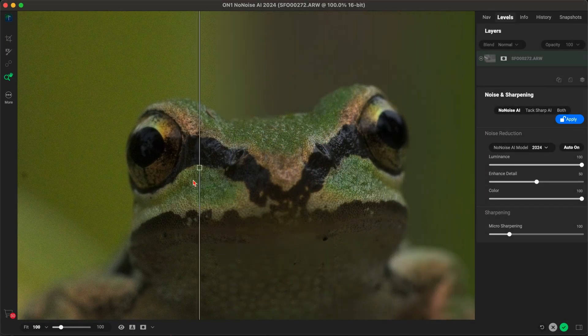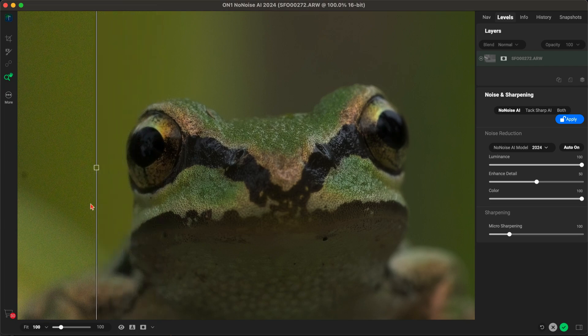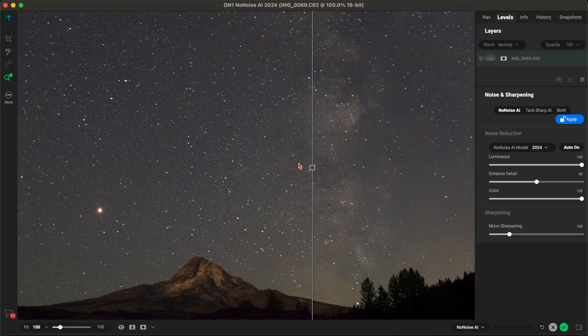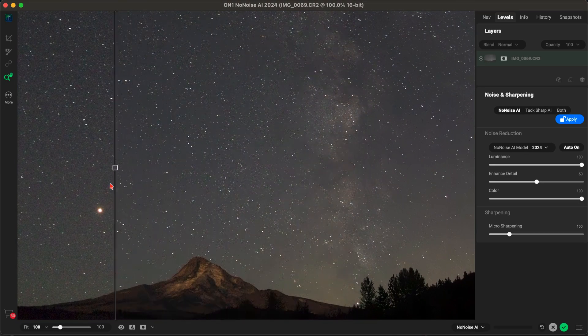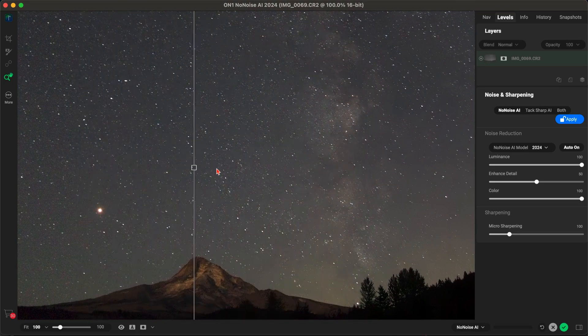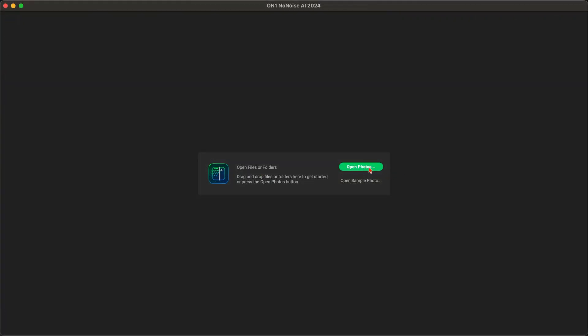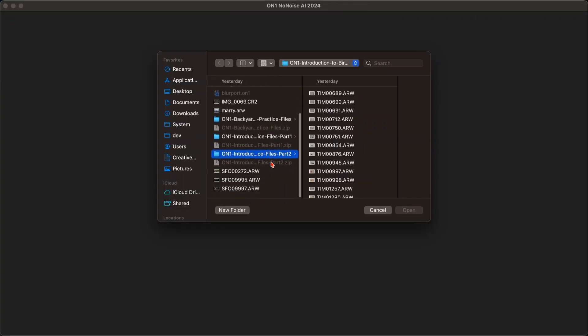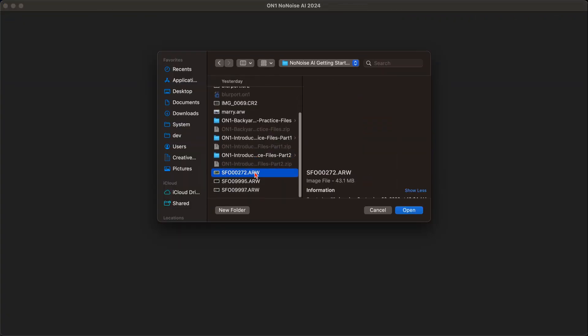Let's take a look at how easy and fast it is to remove noise from your images with On1 NoNoiseAI 2024. All we need to do is open up our photograph and let NoNoiseAI do its thing.